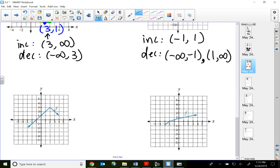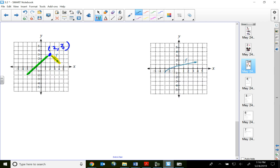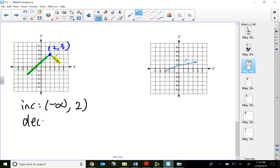This is an absolute value function — the upside-down V shape, very similar in characteristics to a quadratic function. The corner point at (2, 3) is the vertex and the absolute maximum. The left side of the graph is increasing, and after the vertex at x = 2 it's decreasing. So the increasing part of the function is (−∞, 2), and the decreasing part is (2, ∞).